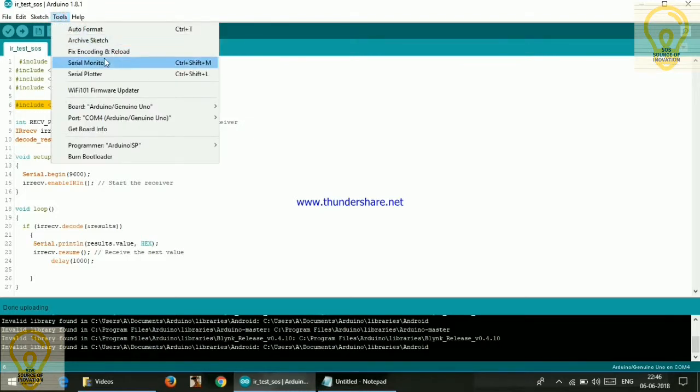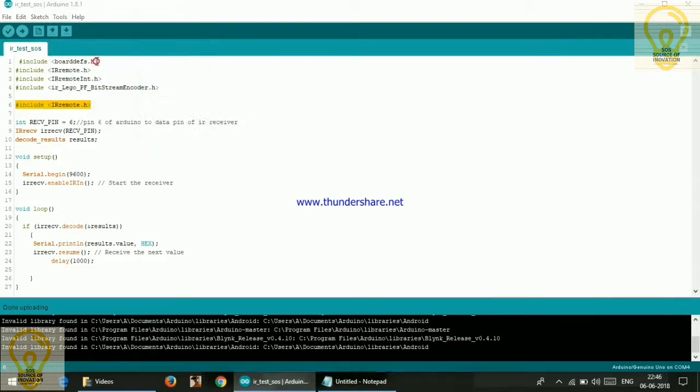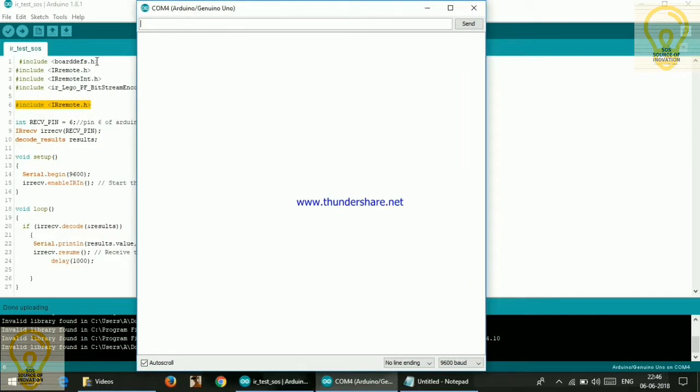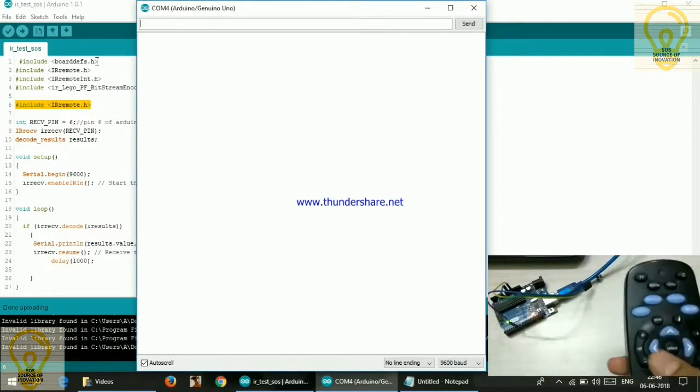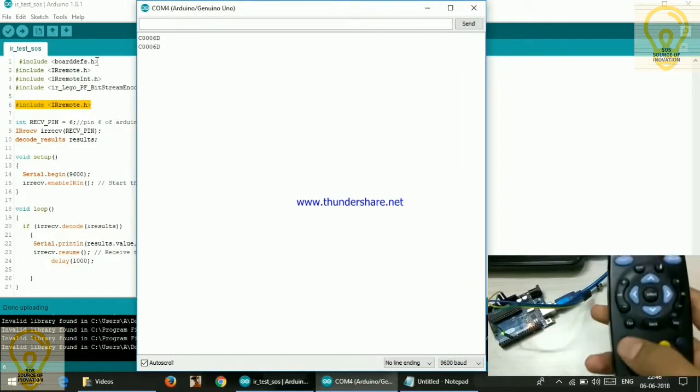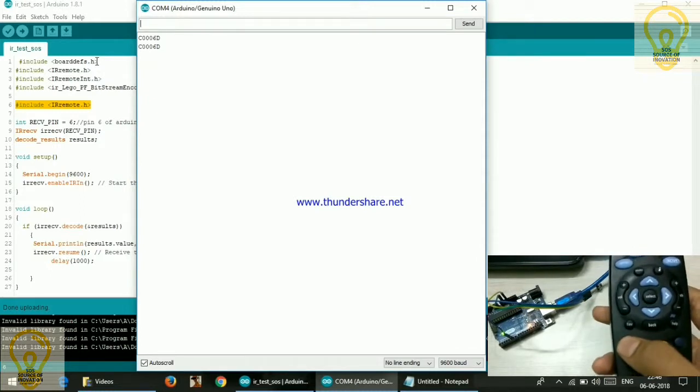Now go to tools and select serial monitor. After you have opened this terminal, click any of the buttons from your TV remote.